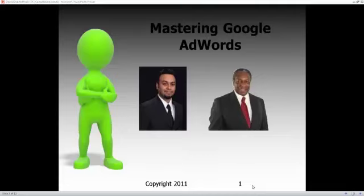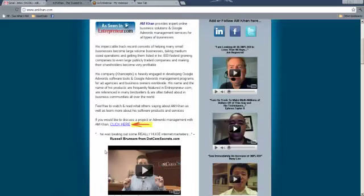Hi everyone, I'm Willie Crawford and I'd like to thank you for joining us on this special webinar where we'll be talking about how to use Google AdWords to drive leads, clients, traffic, and sales to your business. I'm joined tonight by Mr. A.M. Kahn. You can see from the page here it says that he provides expert online business solutions and Google AdWords management services for all types of business.